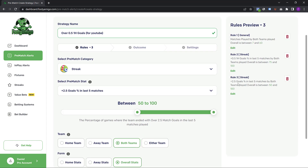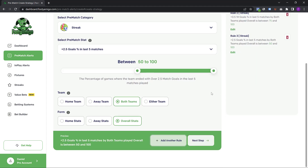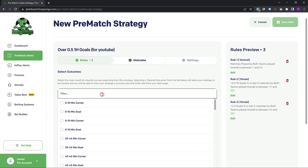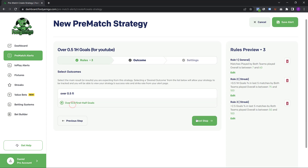I'm going to click on next step and set the outcome. The outcome is what I'm expecting or what I'm going to be placing the bet on for the strategy. The outcome I'm expecting is over 0.5 first half goal, so I'm going to search for that, select it, and click on next step.